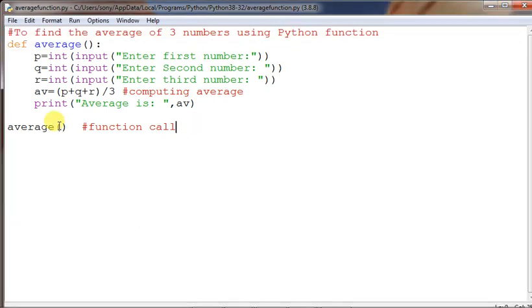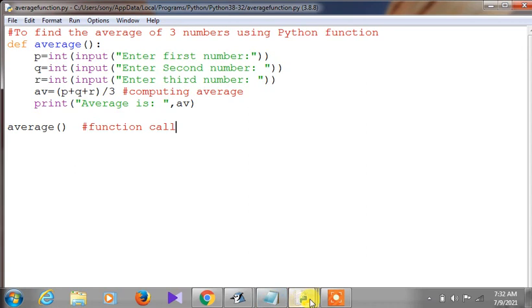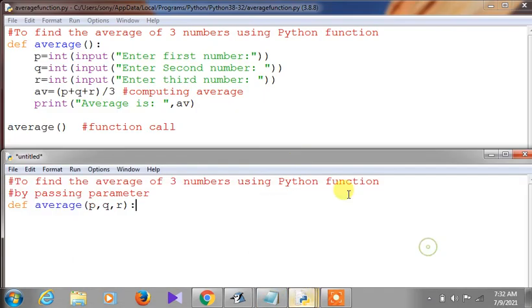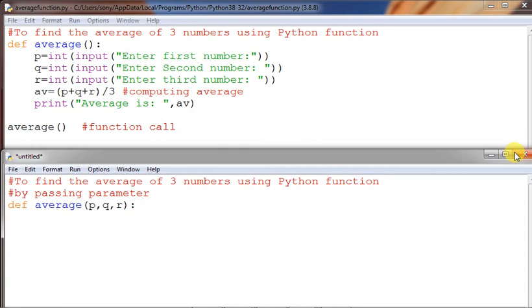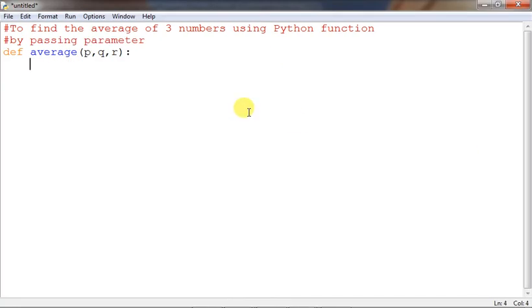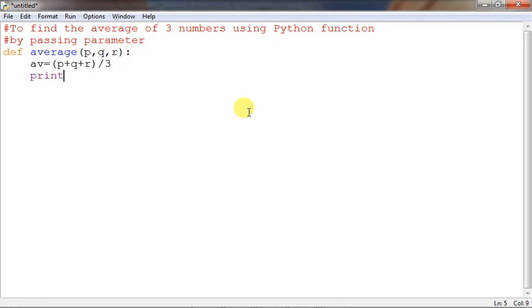In any function call, the entire set of code will be executed — this is the same in whatever programming language you use. So now, for the parameterized version: p, q, r are the formal parameters. We don't input anything inside the function. We just compute: average ab equals p plus q plus r, then divide by three.